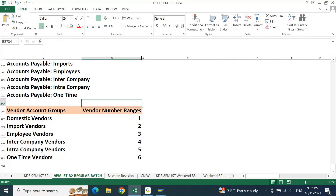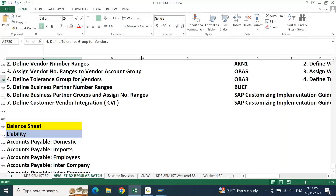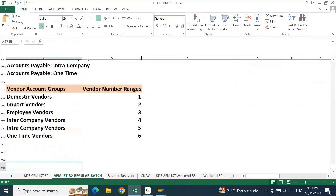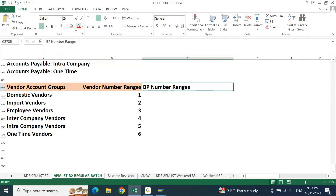After number ranges and assignment, the next point is business partner number range. Your vendor number range is one thing; next you need the BP number range. Here you need to ensure how you want to integrate vendor with BP — because vendor master is different in SAP and business partner master is different in SAP. These two are not the same.